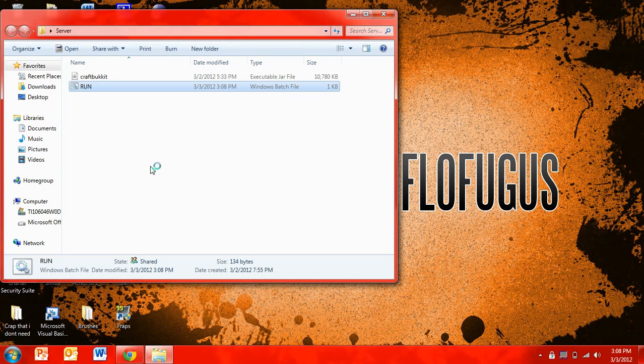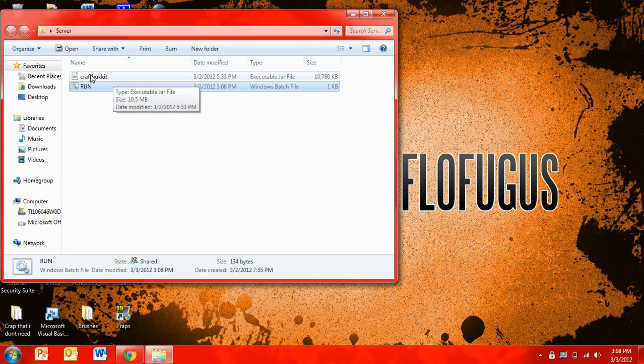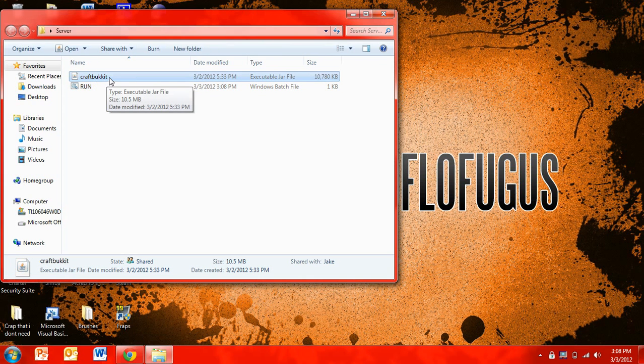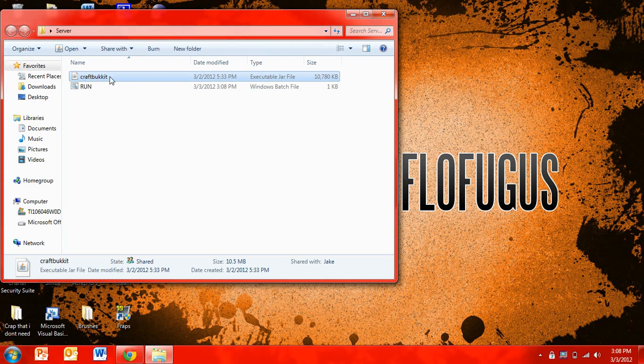And the second problem was that it can't find CraftBucket, and that's because you didn't rename it to CraftBucket. Because when you first get it, it will have a long string of numbers here, and you have to make sure you just rename it to CraftBucket.